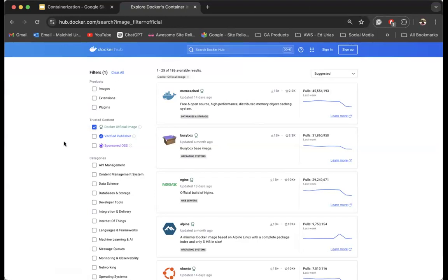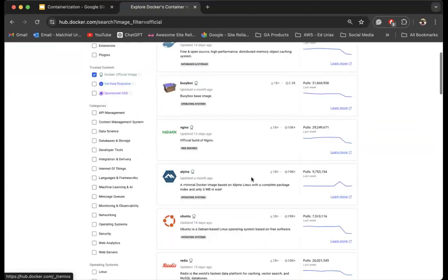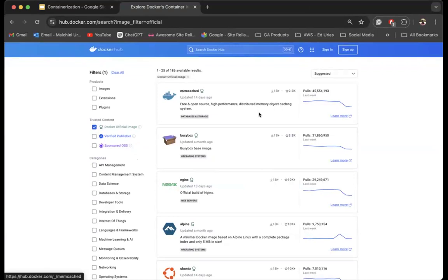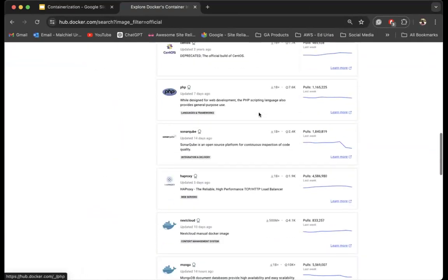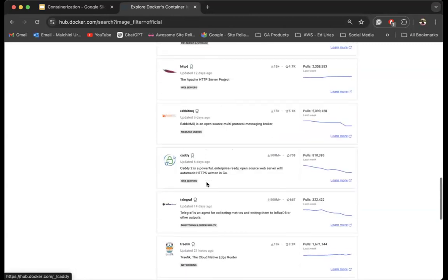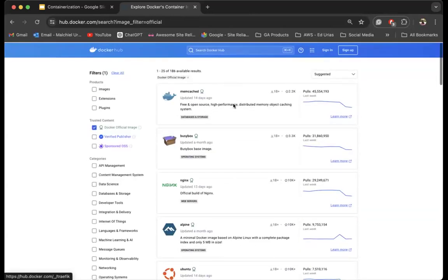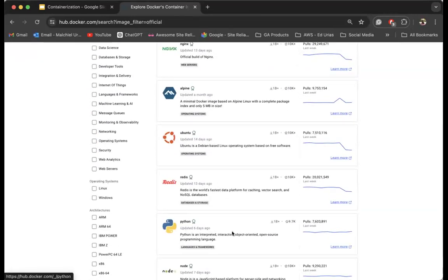The instructor navigates to Docker Hub, which is the image registry for Docker. You can see various applications here whose images you can pull and run as containers — Mongo, Apache server, RabbitMQ, Nginx, Ubuntu, Python, and more. You can use these to create Docker containers. The instructor signs into Docker Hub to demonstrate further.